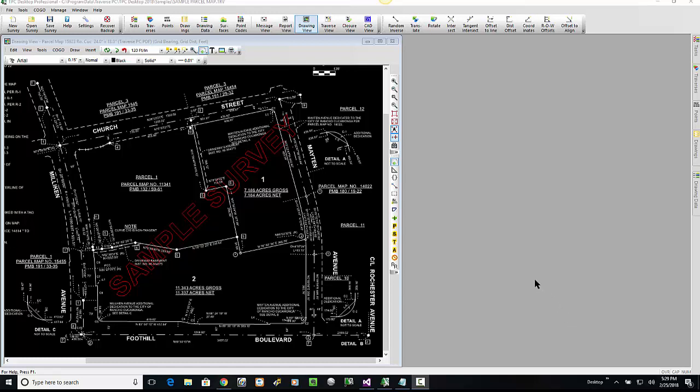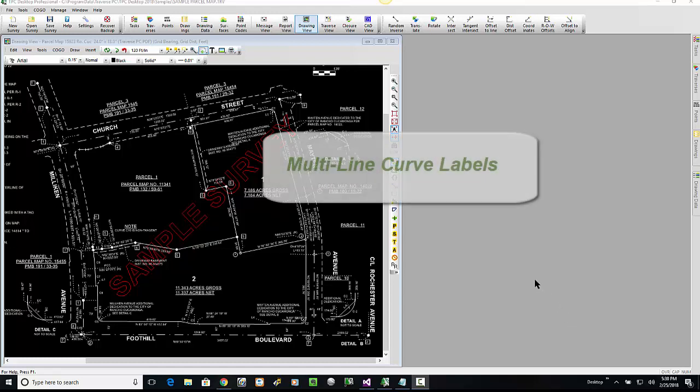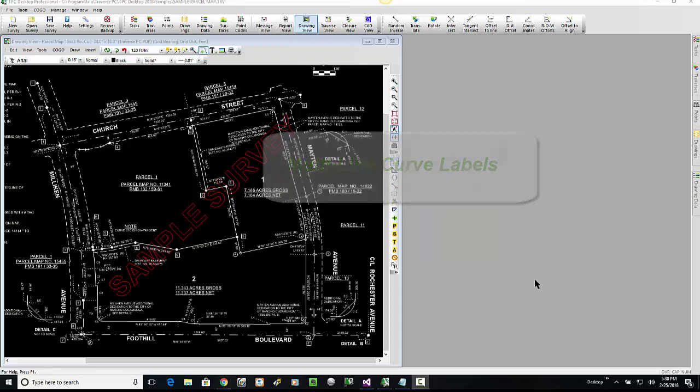In this video we're going to take a deeper look at multi-line curve labels. This is a feature that's new to TPC Desktop 2018 release 1.